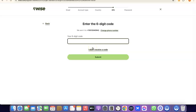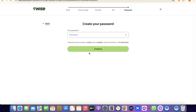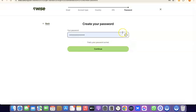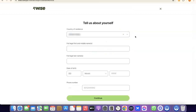Enter the verification code and click Submit to proceed. I've entered the verification code and clicked Submit. The next thing is to create a password for your account. Once you enter your password, click on Continue.